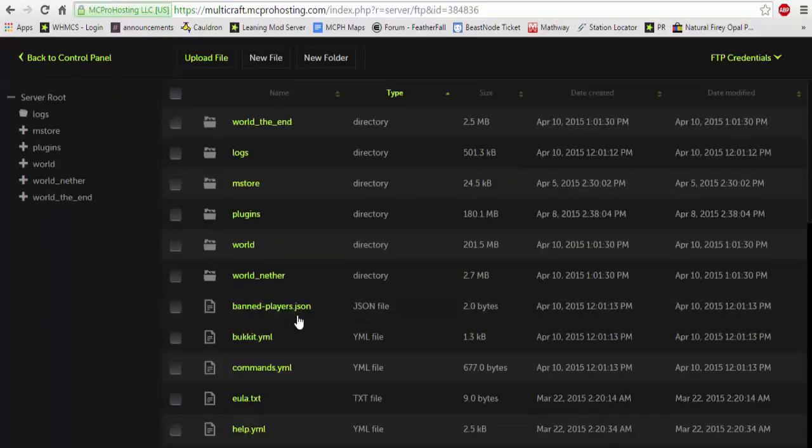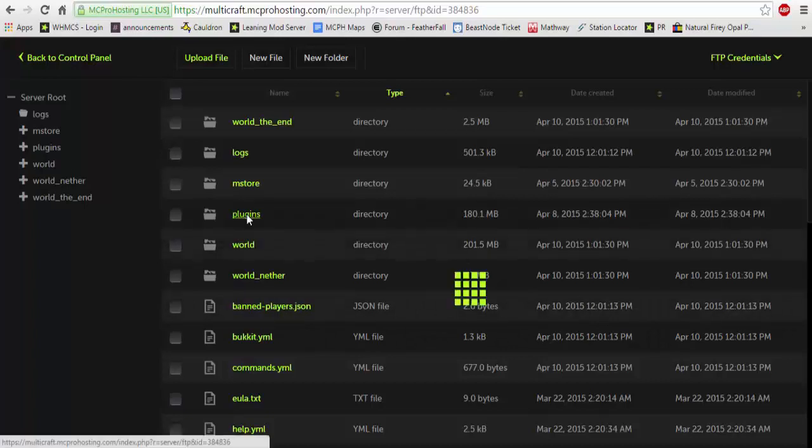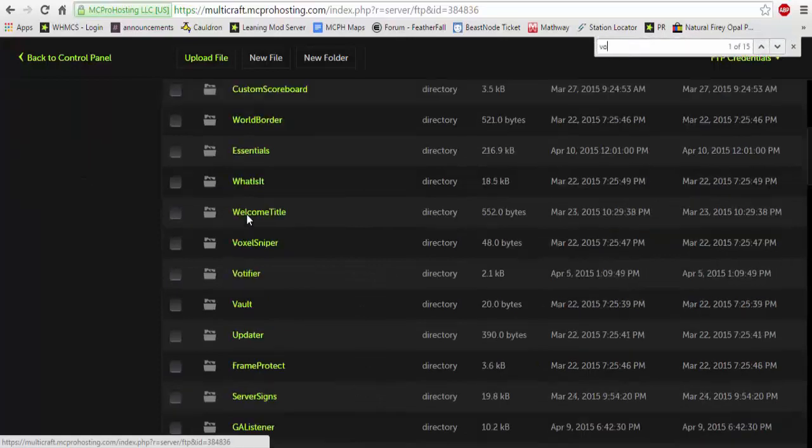You're going to want to go in your plugins folder and you're going to want to search for the Vodafire folder. Once you have clicked on the Vodafire folder...